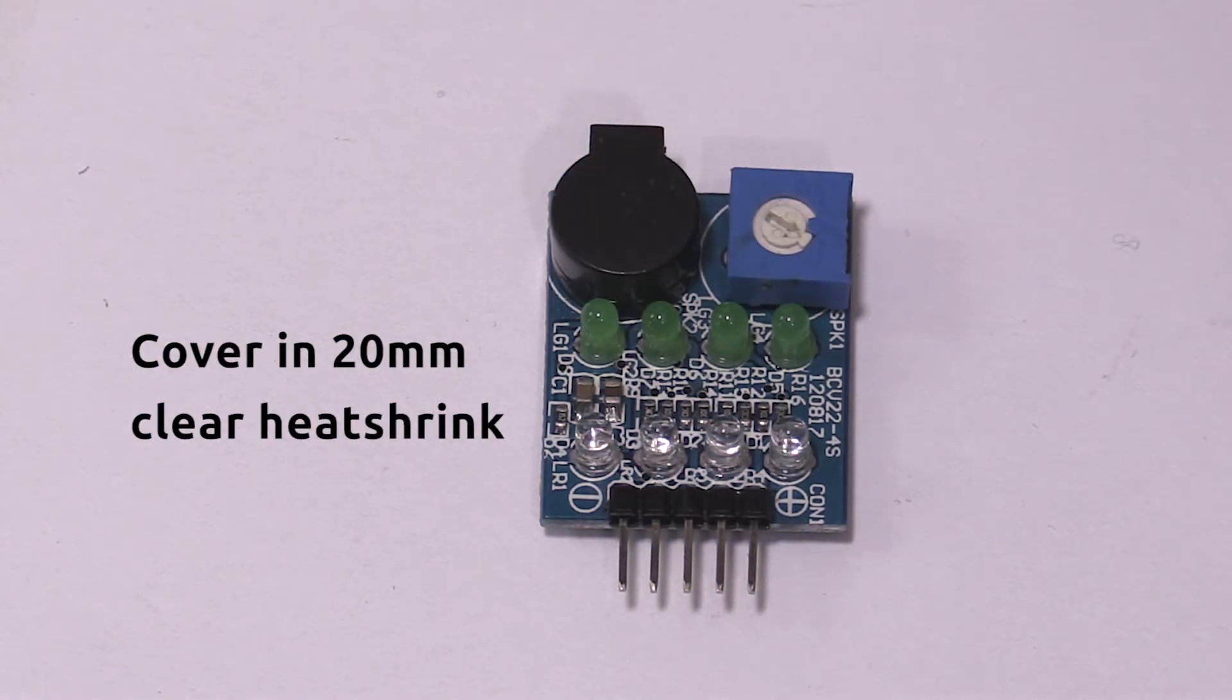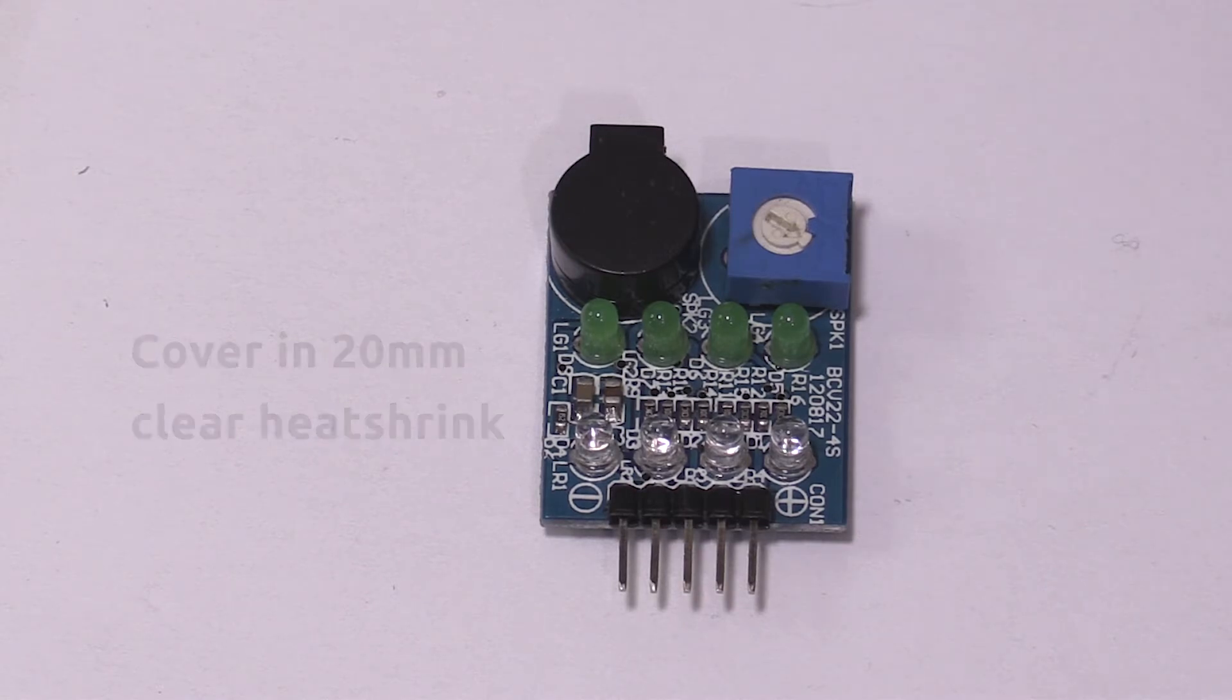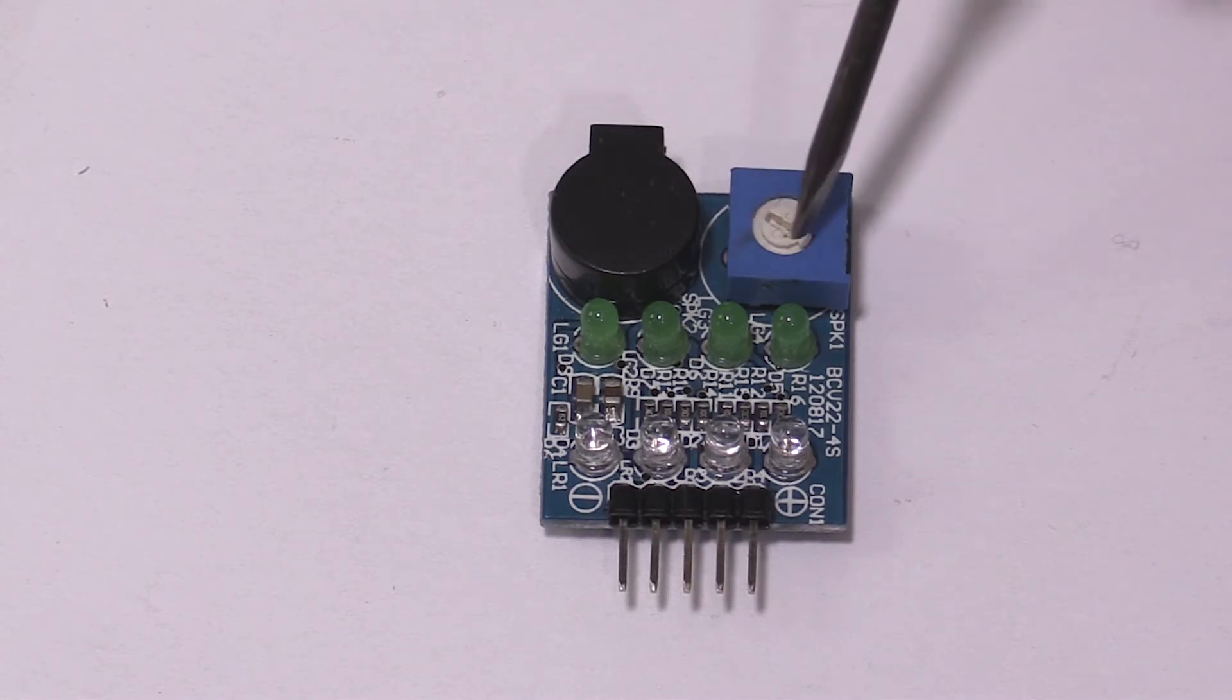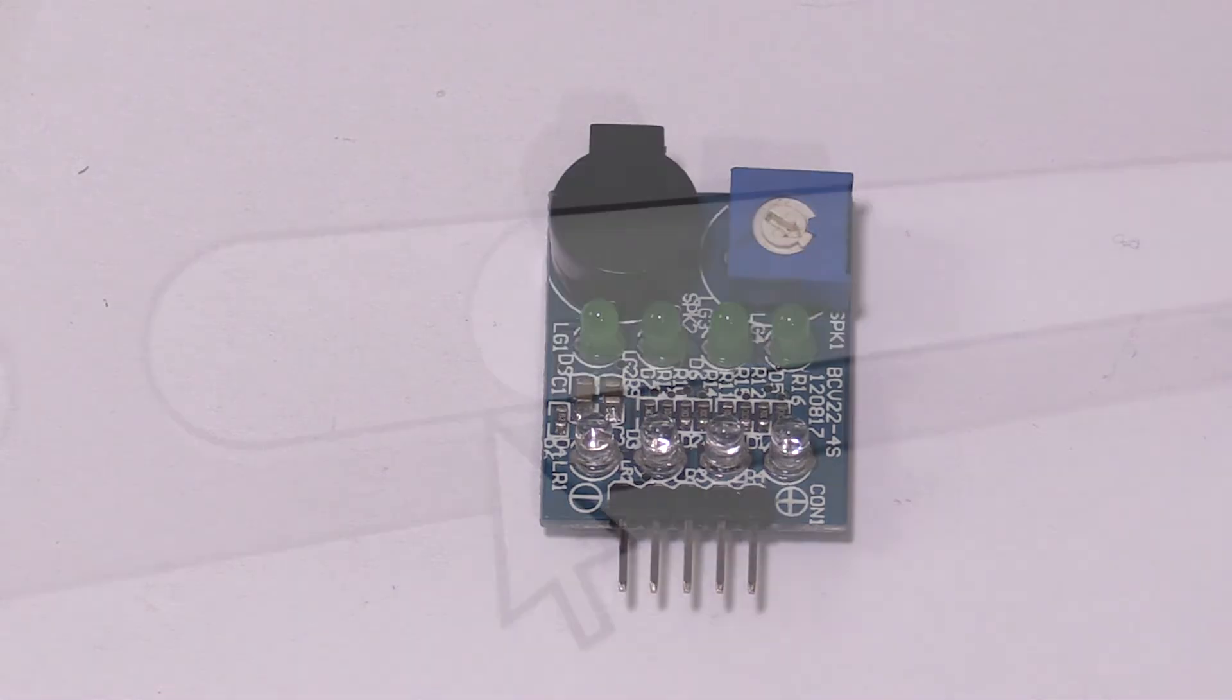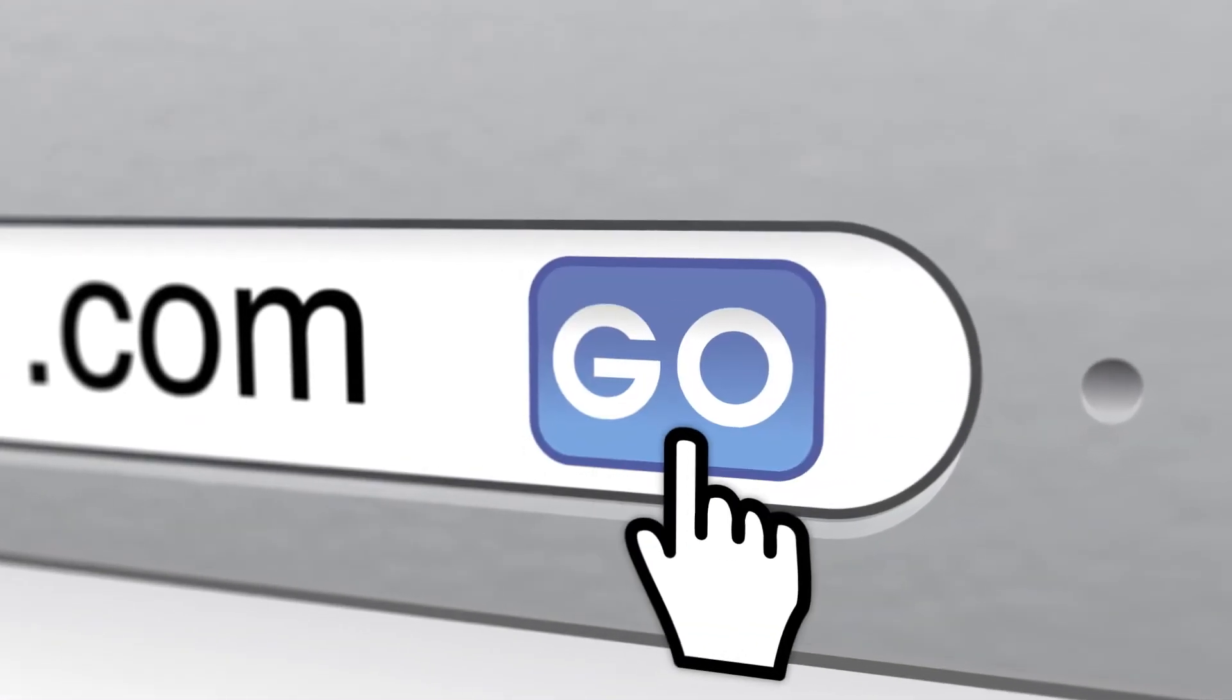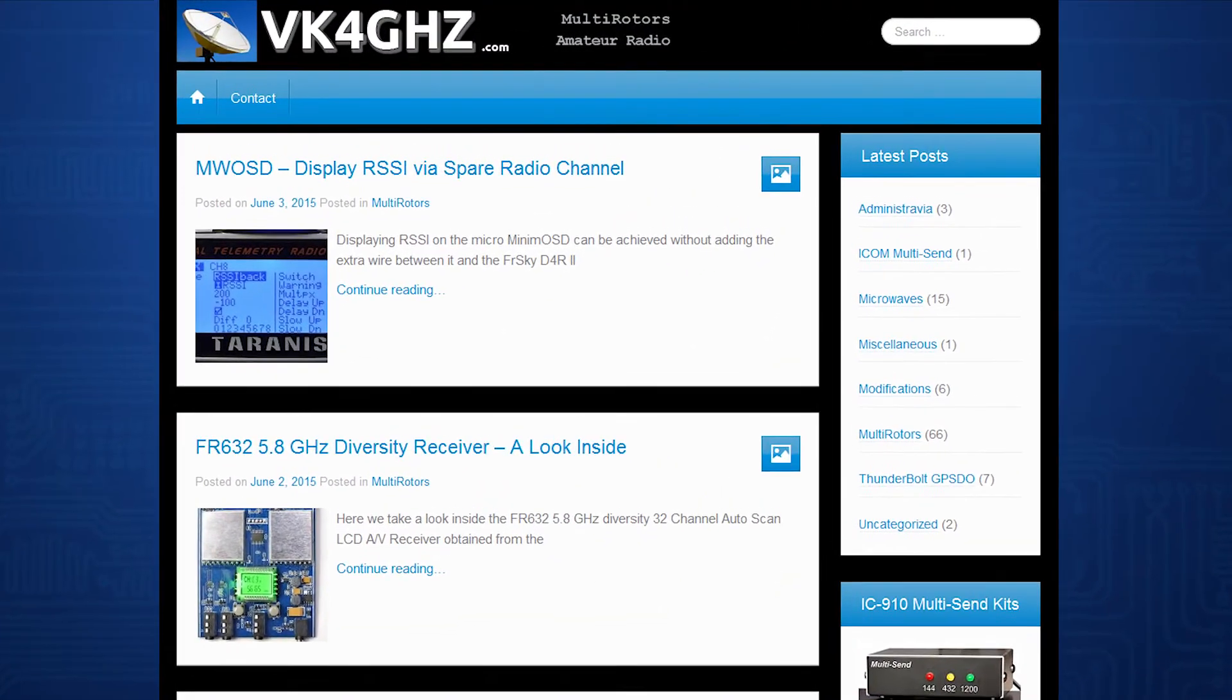What I'll do now is finish the job off and just encapsulate it in some clear heat shrink. It'll squeeze in a 20mm heat shrink, but anything bigger, if you can find it, will be good. Make a little hole, cut out a little hole with a scalpel knife so you can actually adjust the trim pot. So that's it. It's pretty quick and easy. Only takes a few minutes to do. I'll have some photos of this on my blog. VK4GHZ.com is where you'll find them. Thanks for watching.